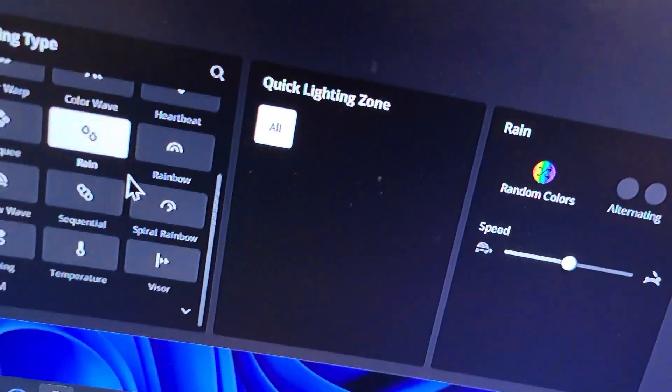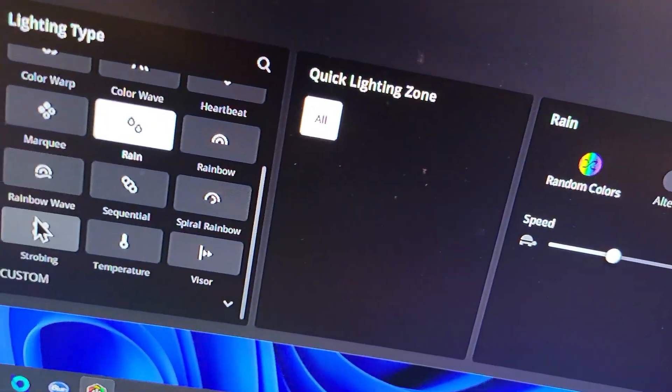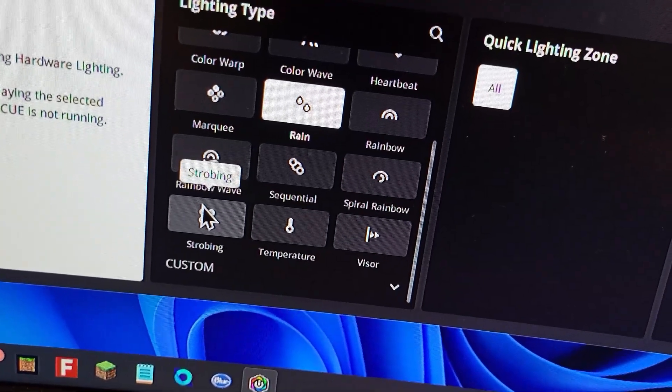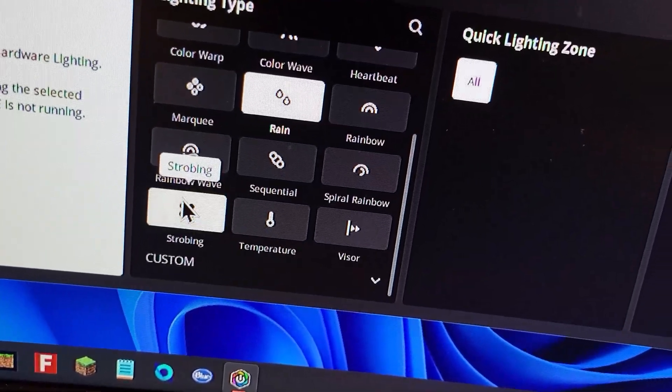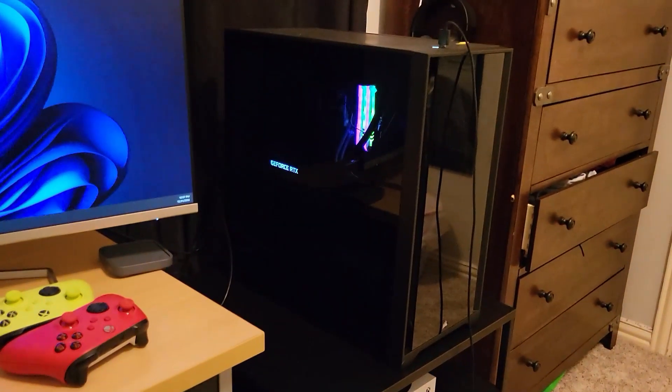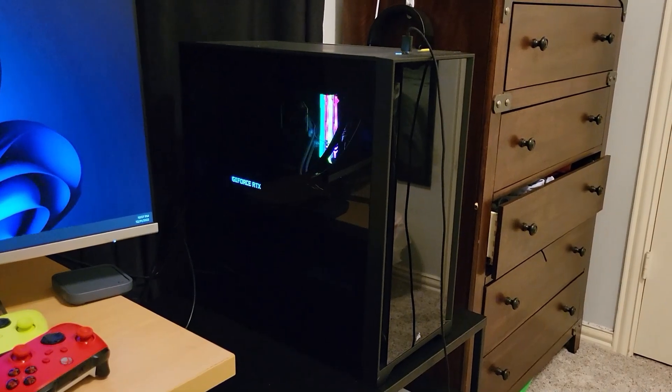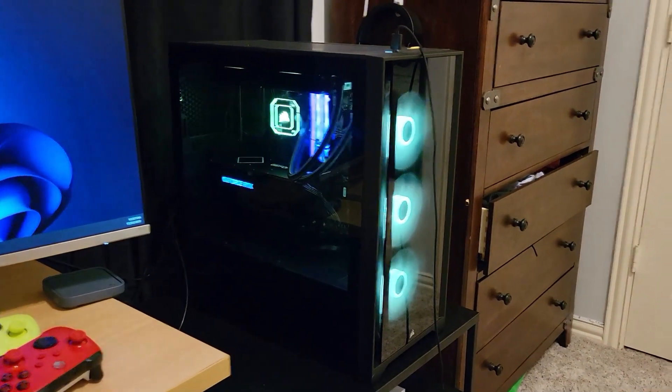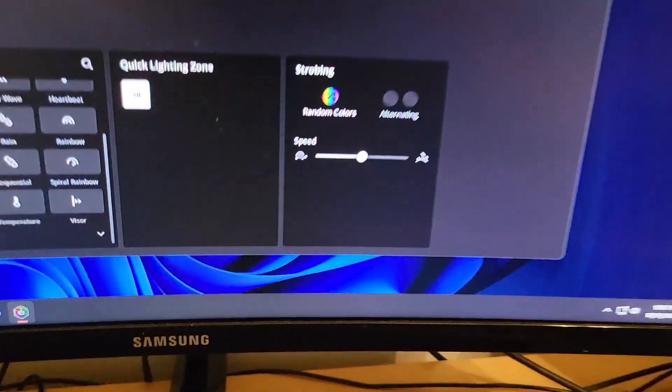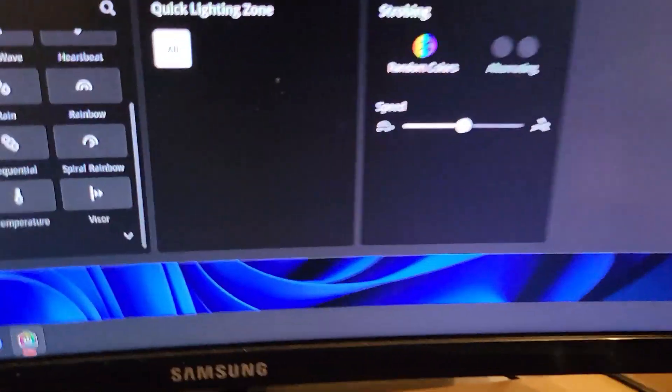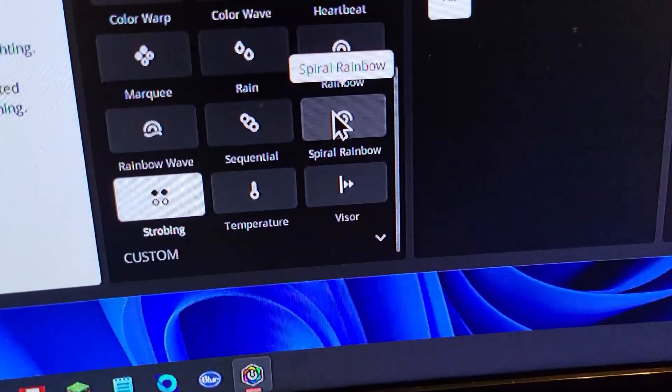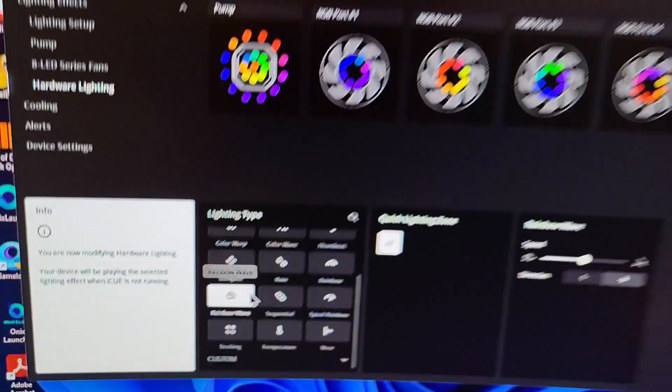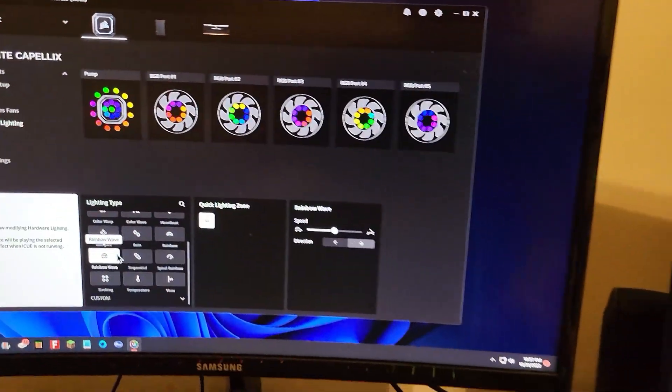I'll try this strobe lighting. Yeah. And then you can also adjust the speed and all that, but I prefer the rainbow, the wave, which just looks the coolest to me.